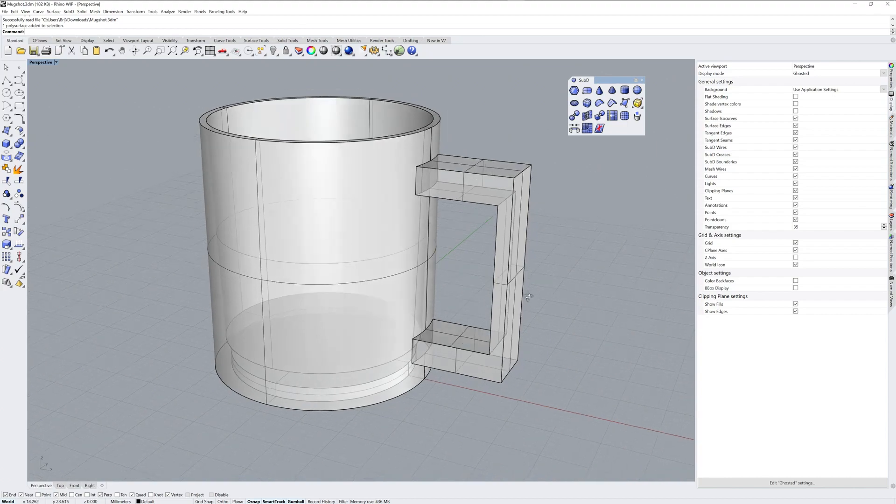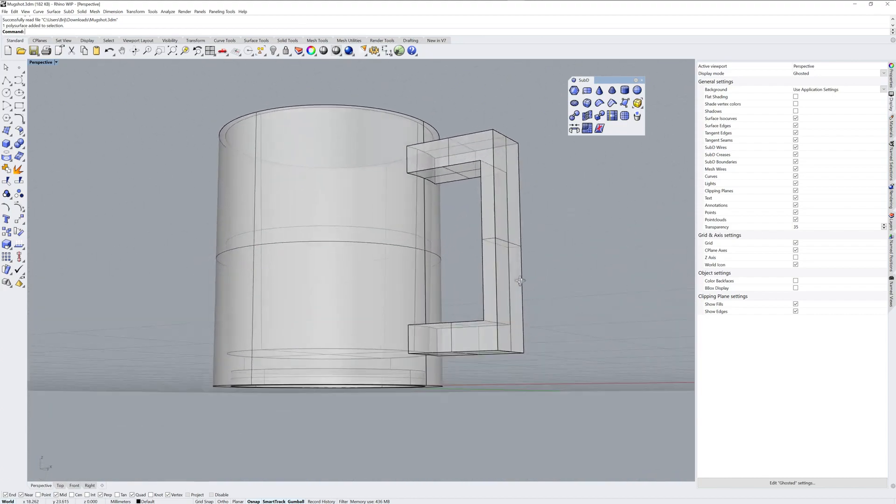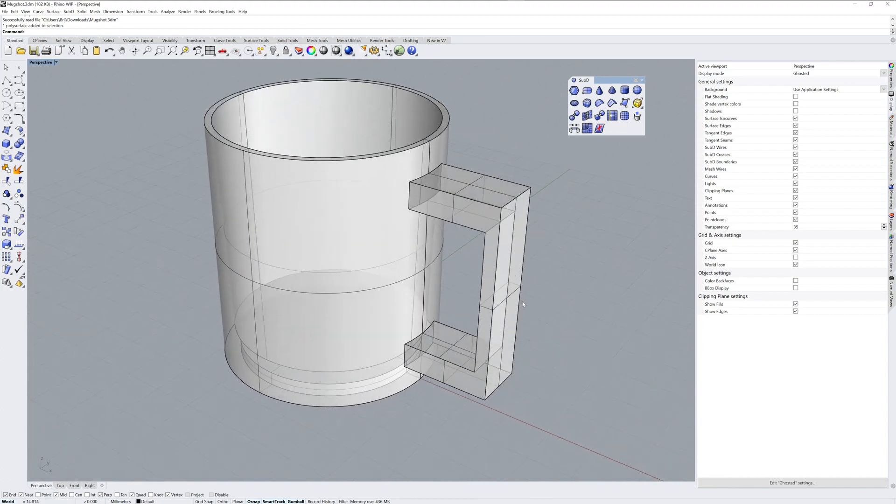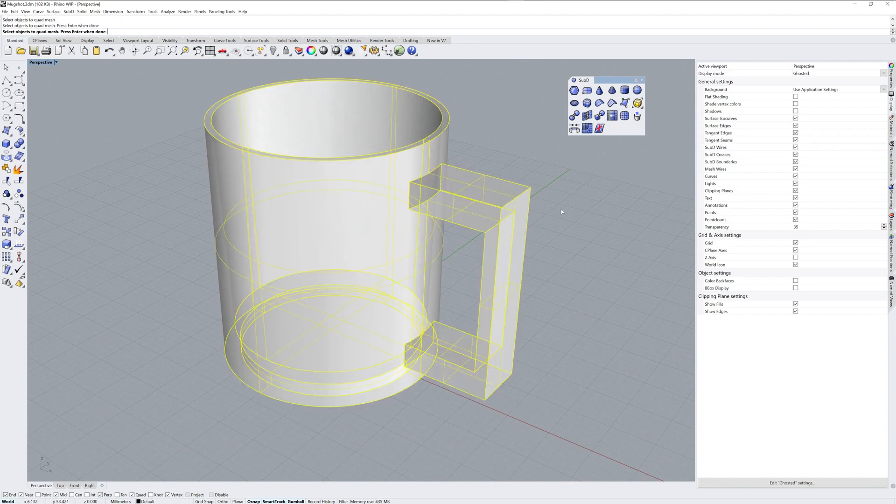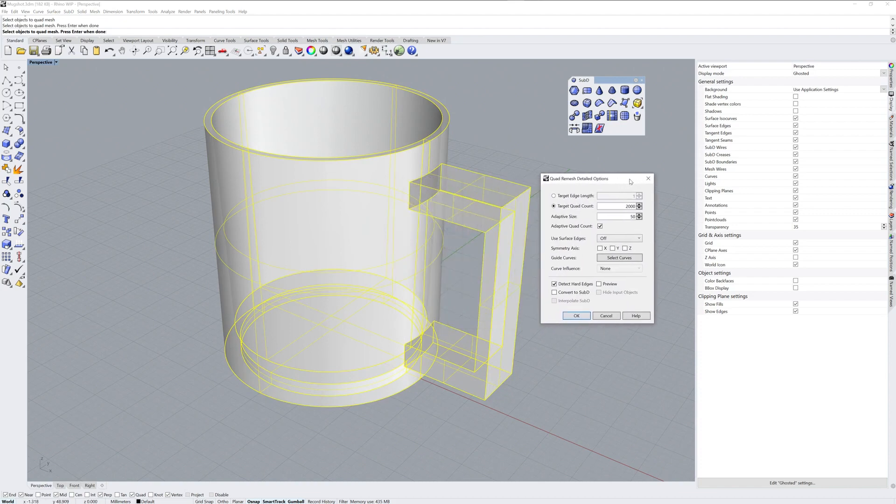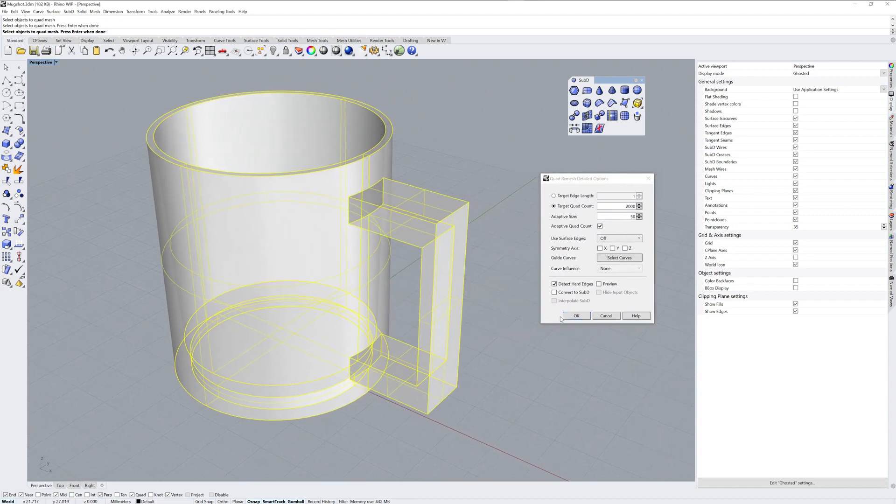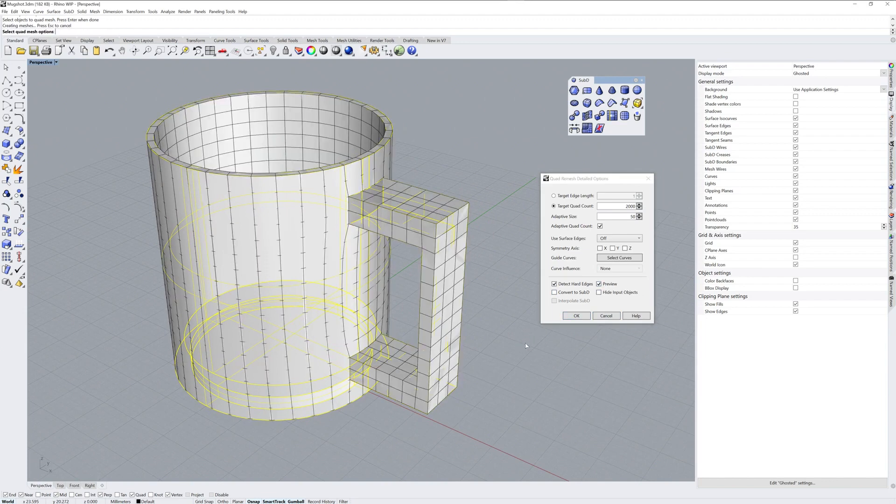So we have a polysurface here, a standard NURBS polysurface, and I want to convert it to a subdivision surface. We can start with a command called quadremesh, and this will make a quad mesh out of whatever you select, and it becomes an interim step for creating a Sub-D object.